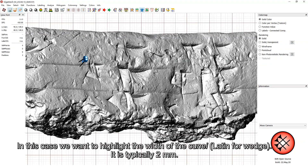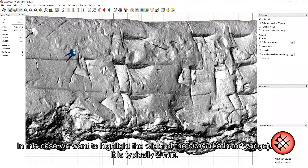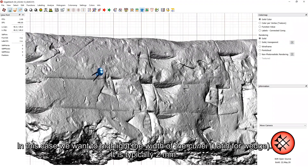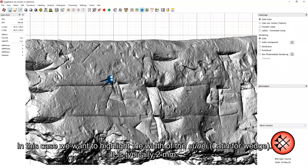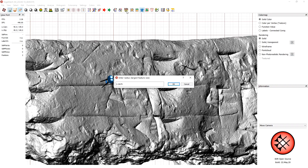In this case, we want to highlight the width of the cunei, which is Latin for wedge. It is typically 2 millimeters.